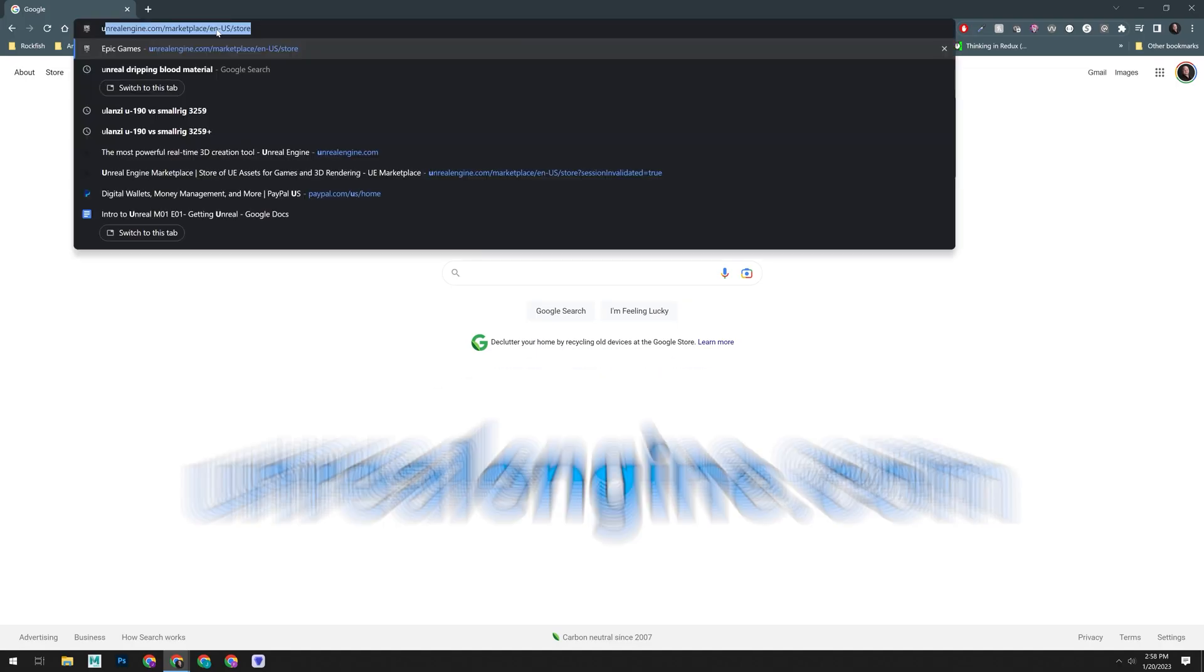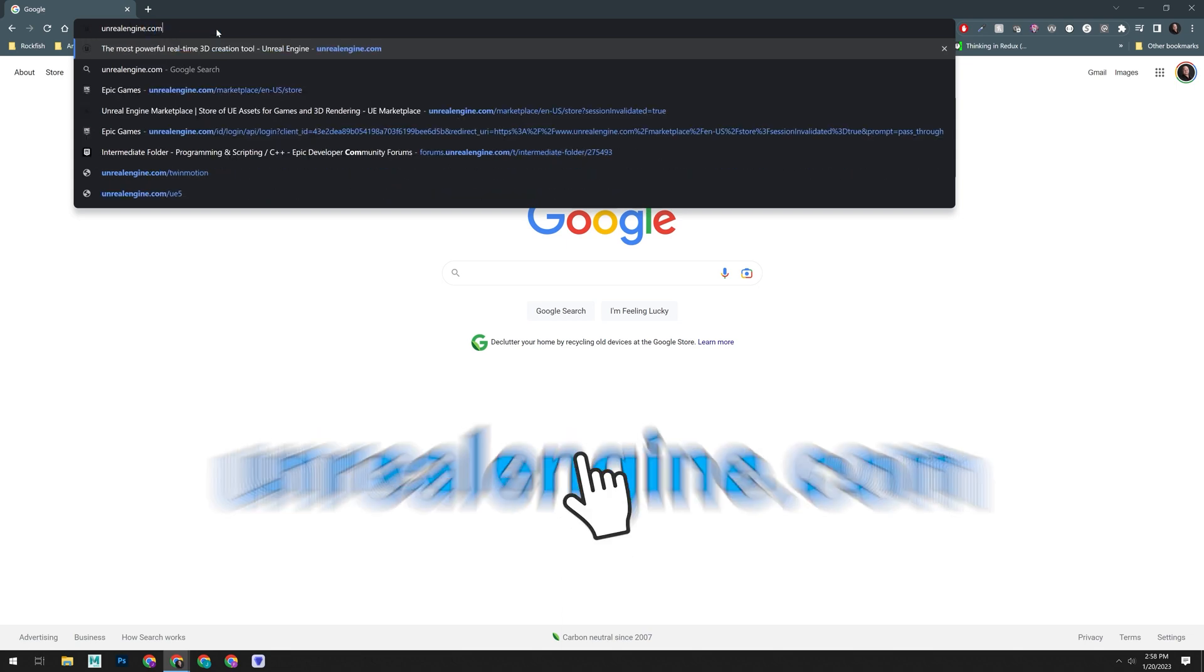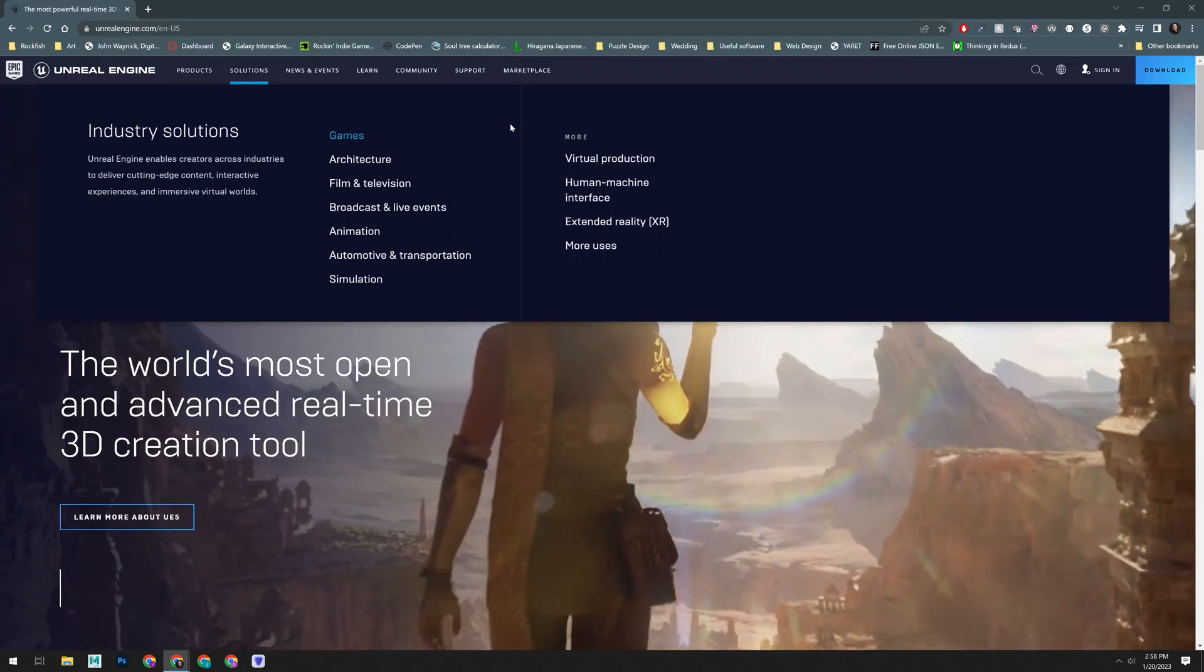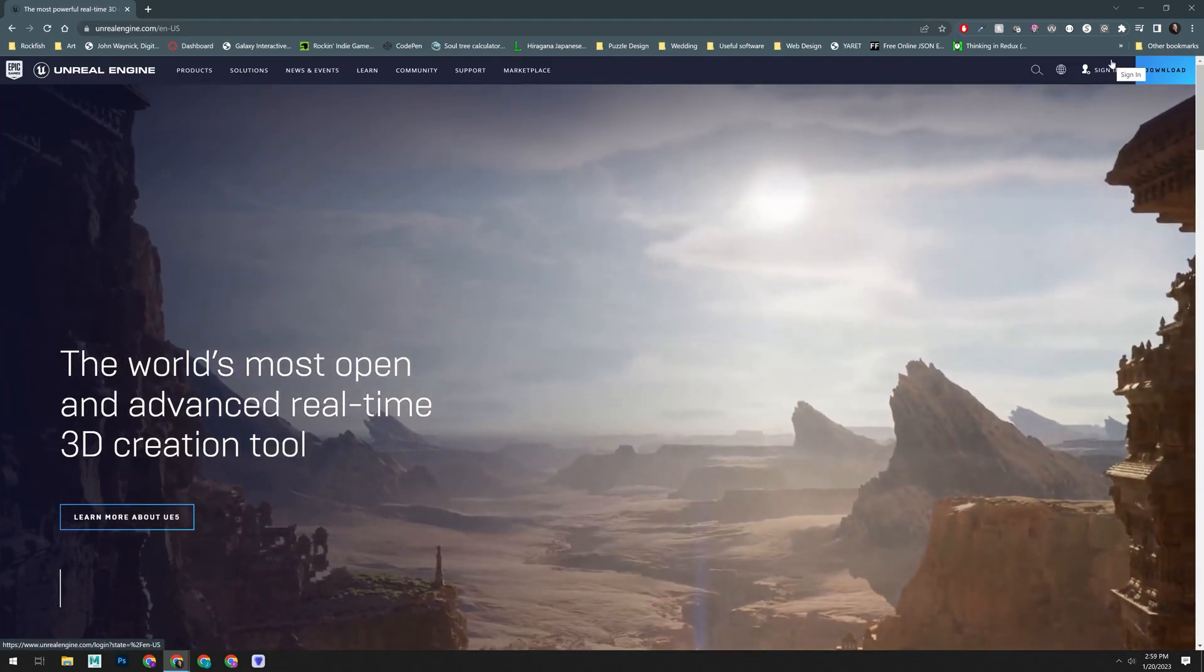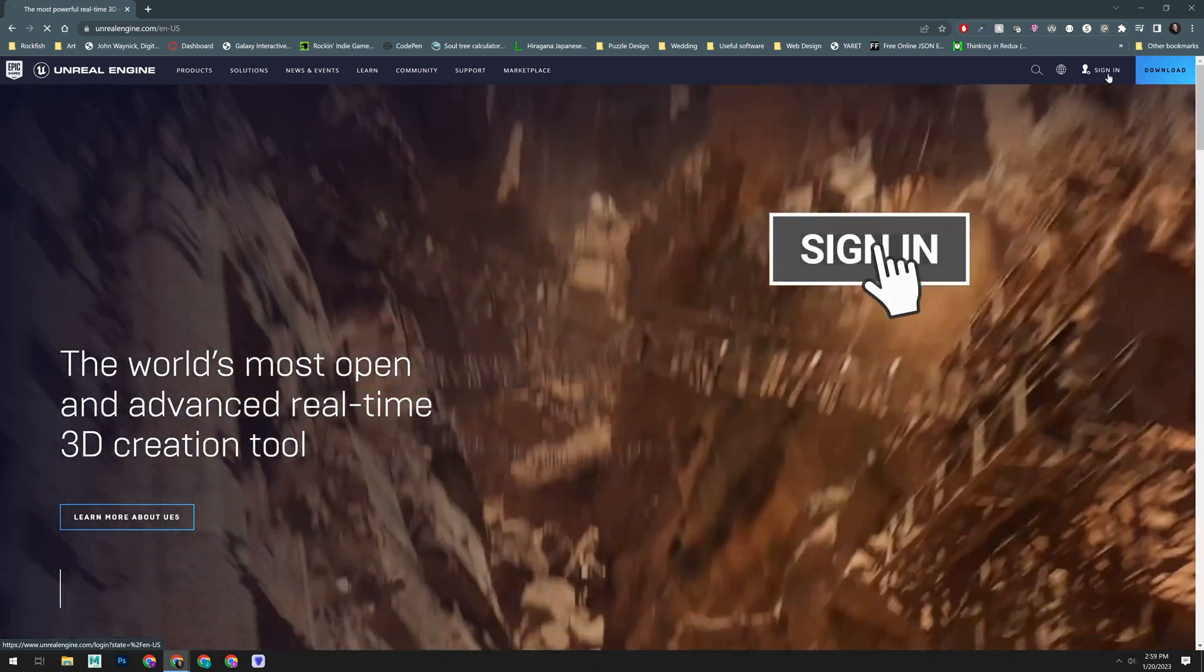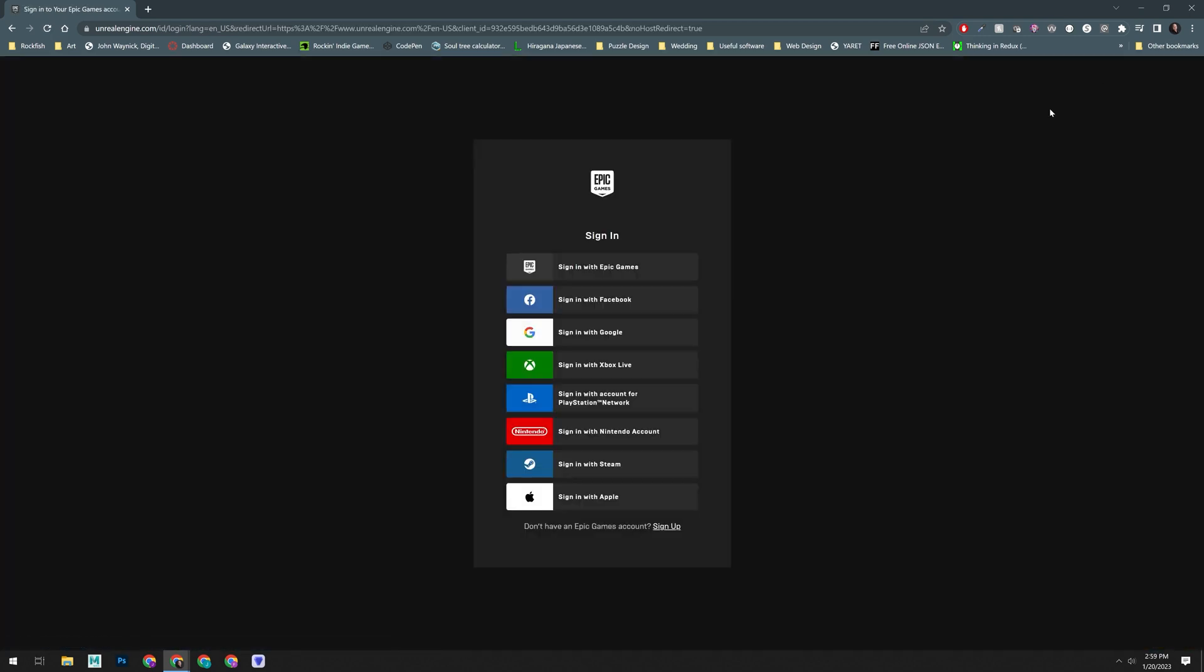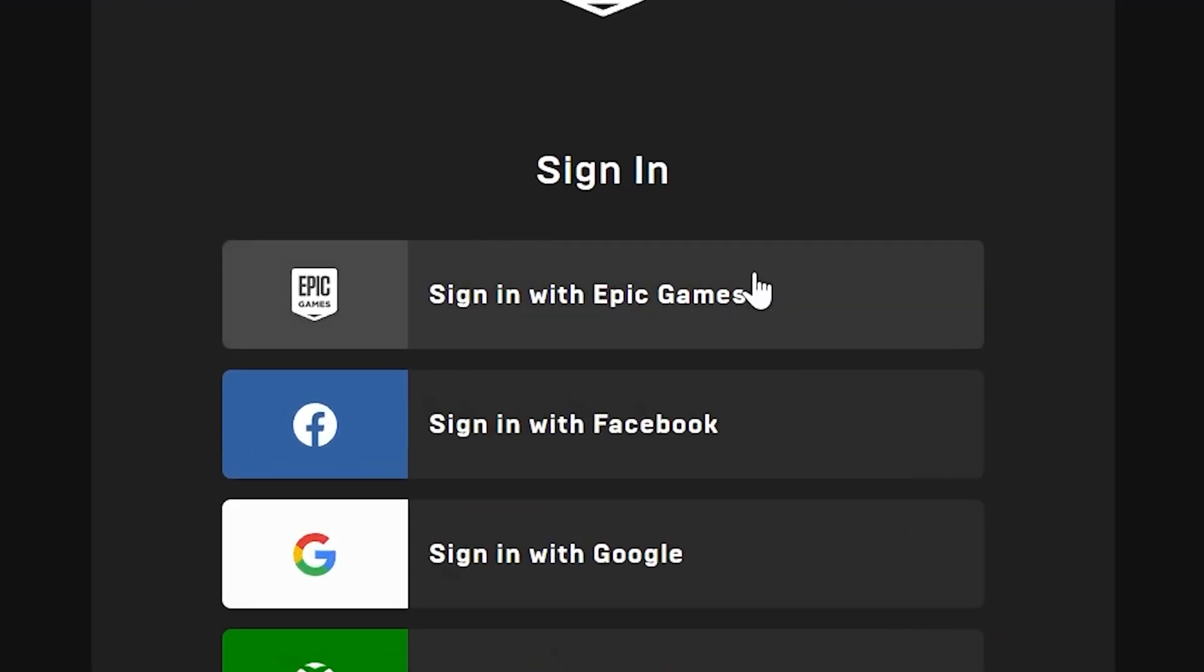To get started, go to unrealengine.com in your browser. Now, we're going to go up here and click on this sign-in button, where you'll be presented with an overwhelming list of options. You're going to want to click on the sign-in with Epic Games.